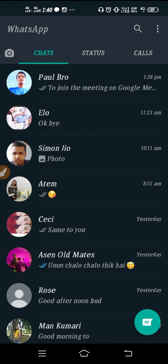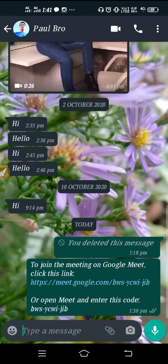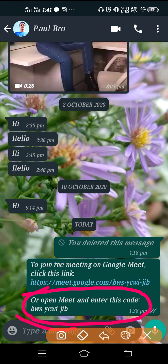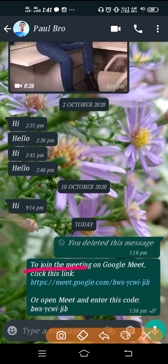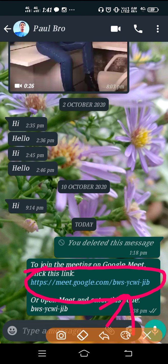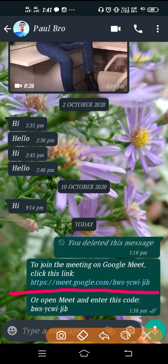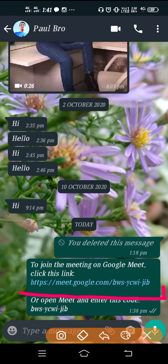Whenever your mentor sends you an invitation, you can always see one Google Meet code. You enter this code to join the meeting. But you can also see another option — a link like meet.google.com with the code as well. If you are unable to join the meeting using the code, don't use the code — use the link instead.